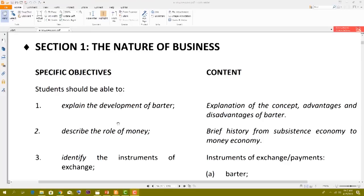Good day. Today what we have before us is the CXE syllabus for Principles of Business. What I'm going to try to do is go through the syllabus and pick out some of the more important topics that might come on the CXE examination. Not every single topic in the syllabus appears on the CXE paper, but over the years certain topics have been more popular than others.